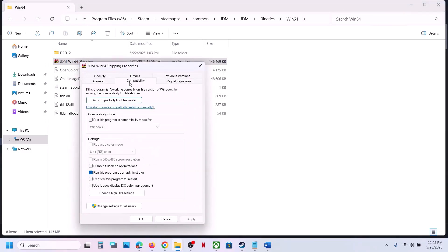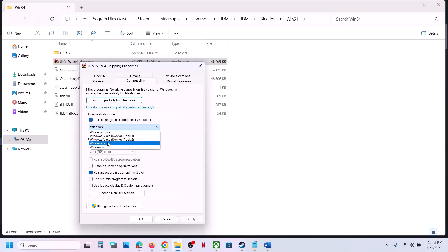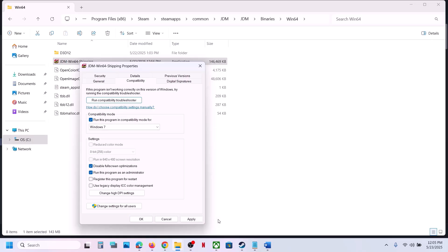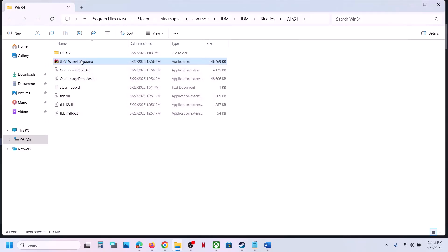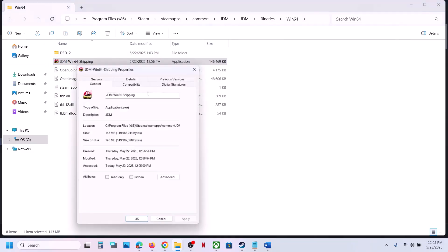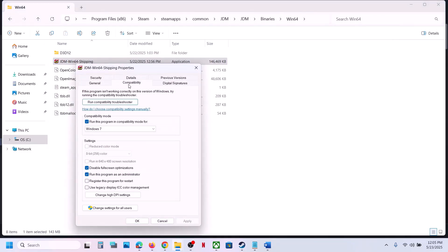Still not working? Put a check on Windows 8 compatibility mode, hit Apply, click OK, launch the game and check. If that does not work, select Windows 7, hit Apply, click OK, launch the game and check. Still not working? Put a check on 'Disable full screen optimization', hit Apply, click OK, double click and check.